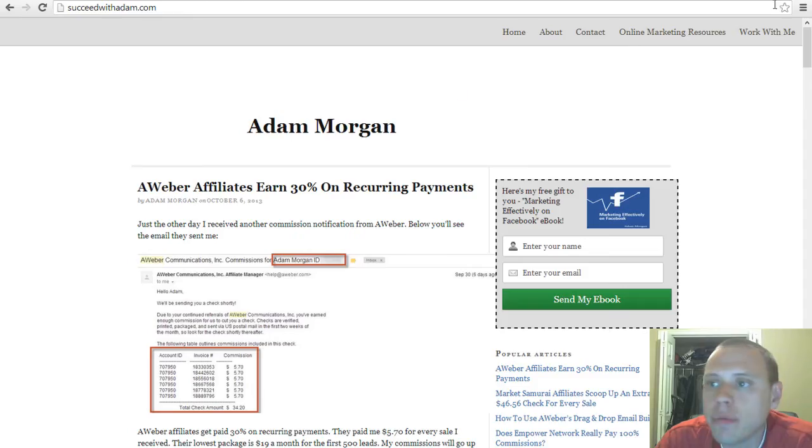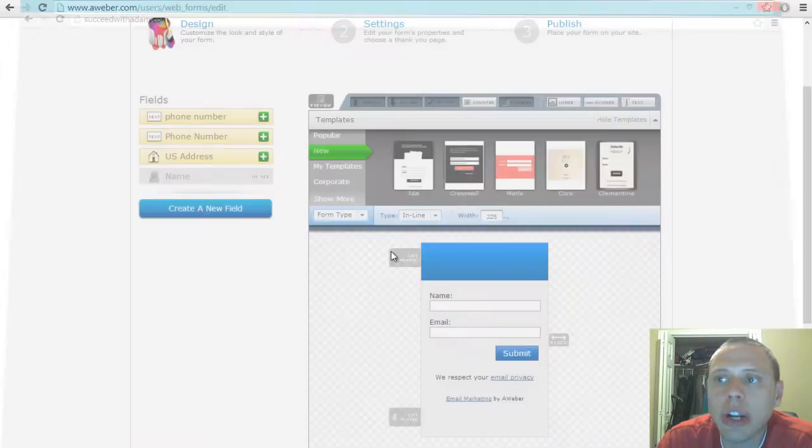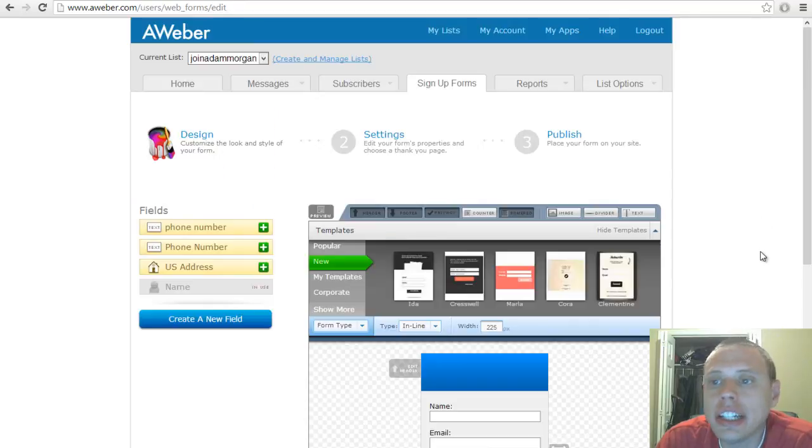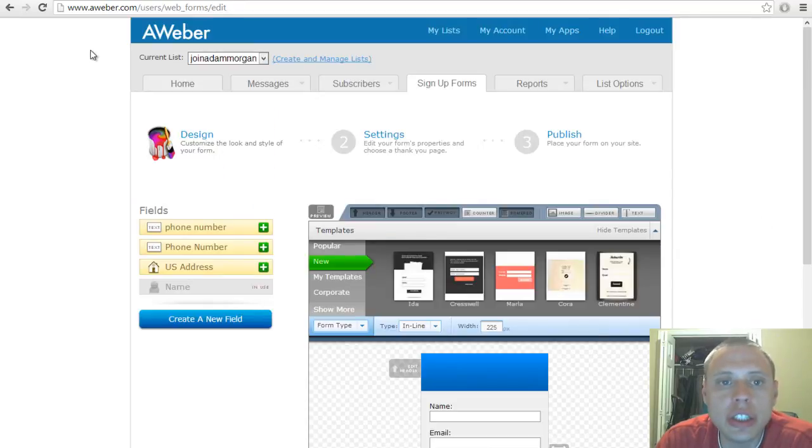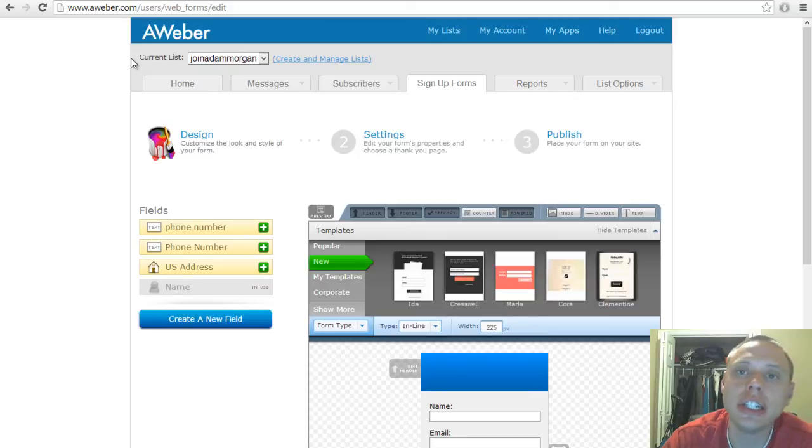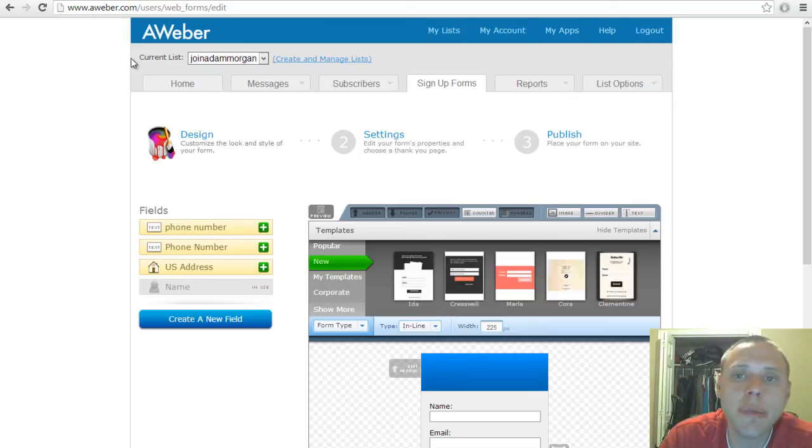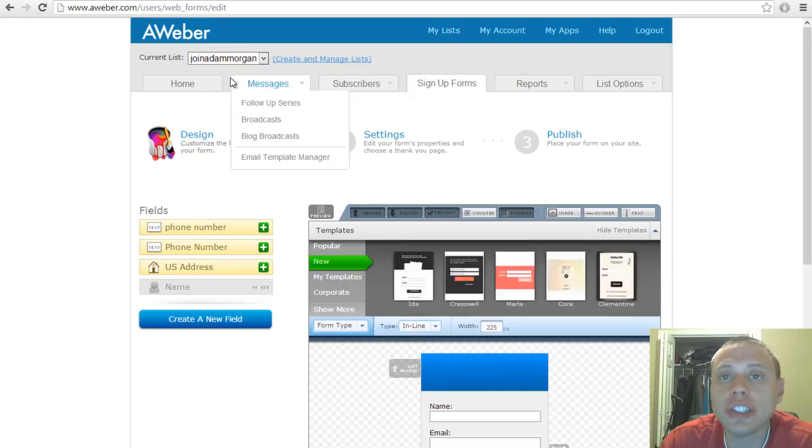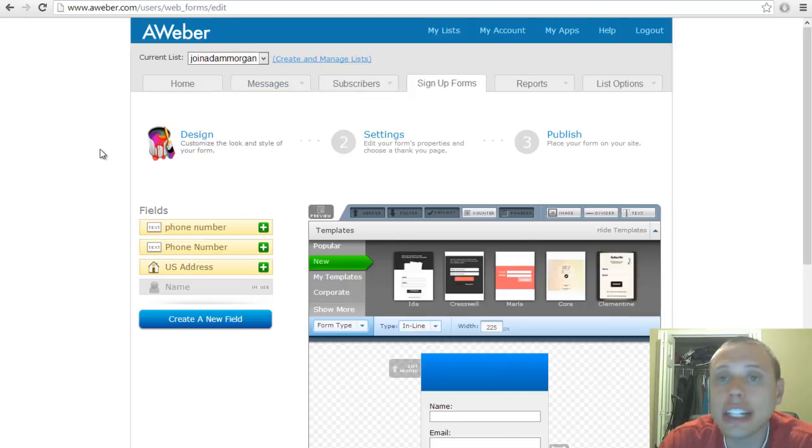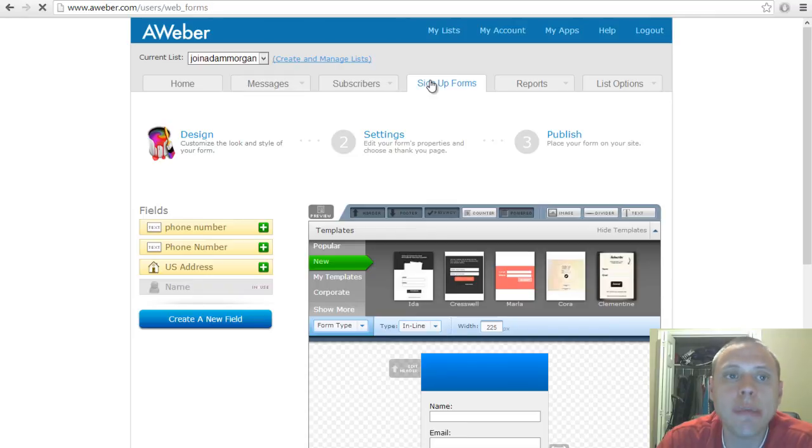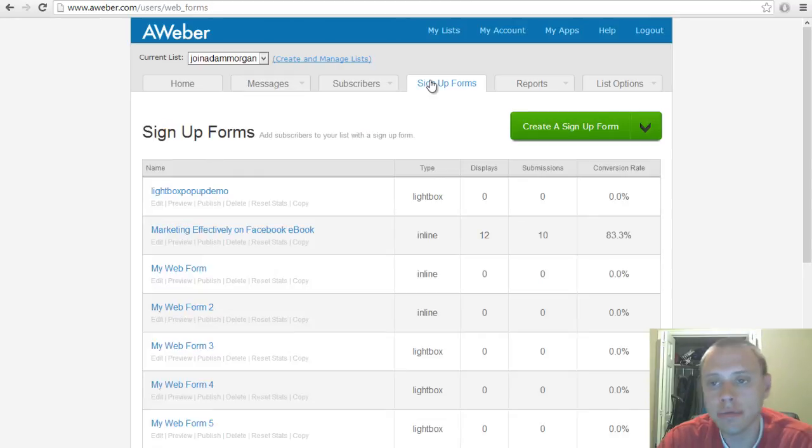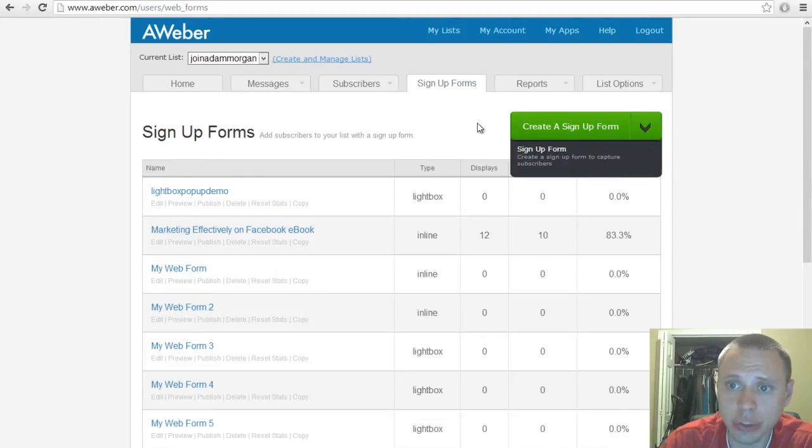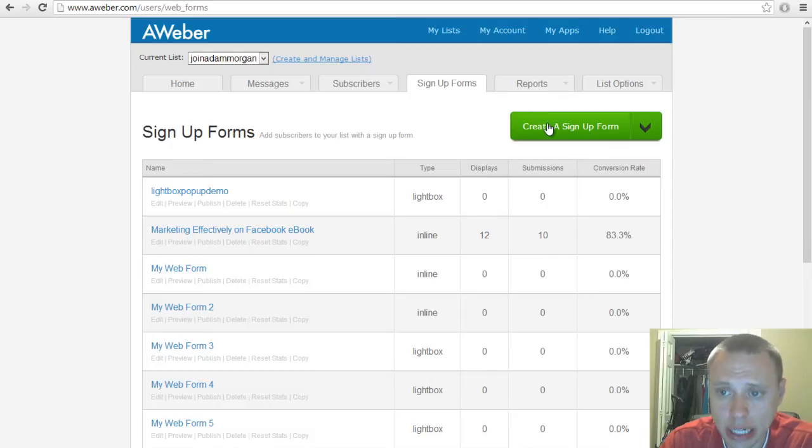Now that you've seen what an Aweber lightbox pop-up form looks like, let's show you how to create one. The first thing you need to do is have Aweber—obviously if you don't, click the link below to sign up. Number two, you need to create an email list from which the form will collect subscribers into. Then you need to click sign up forms at the top of the screen, then click this green button which says create a sign up form.